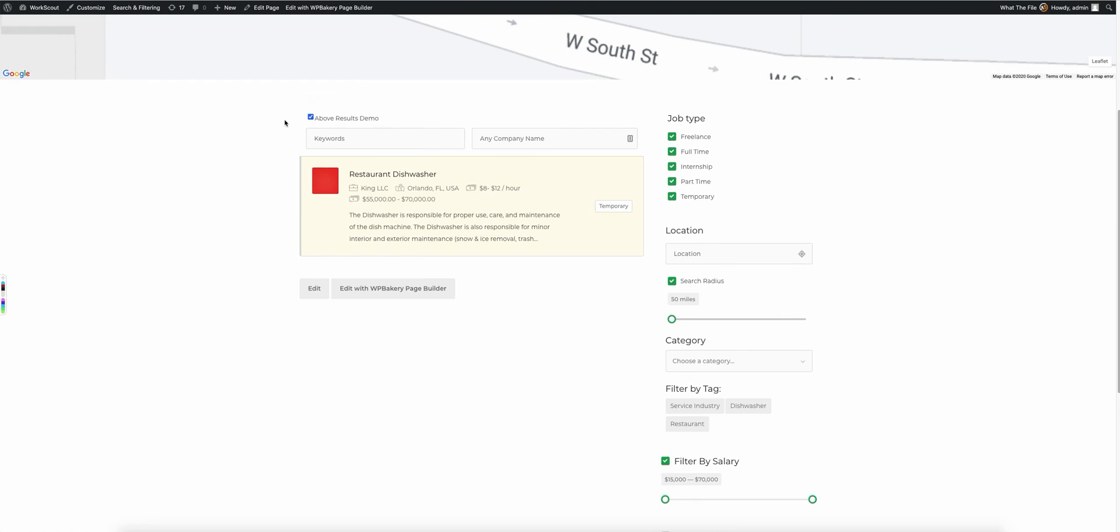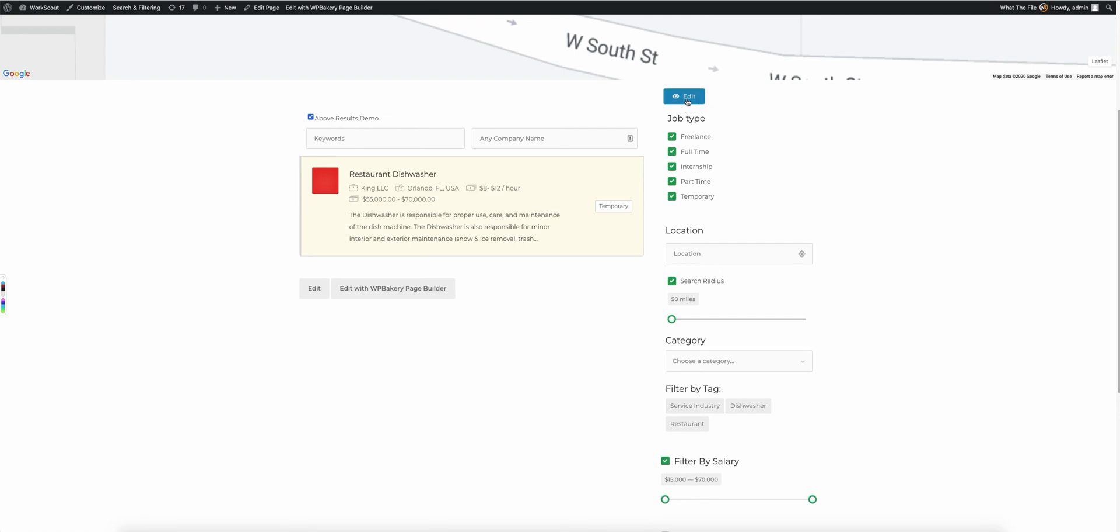So again, if you want to hide multiple fields, use the section checkbox. If you want to hide just that individual field itself, you would use just the field one. Now, these are available for any of the fields.